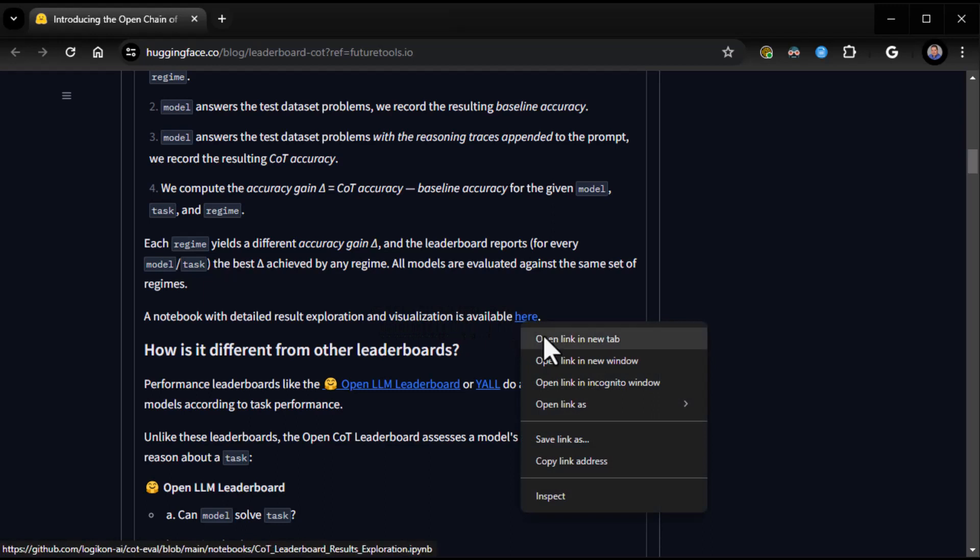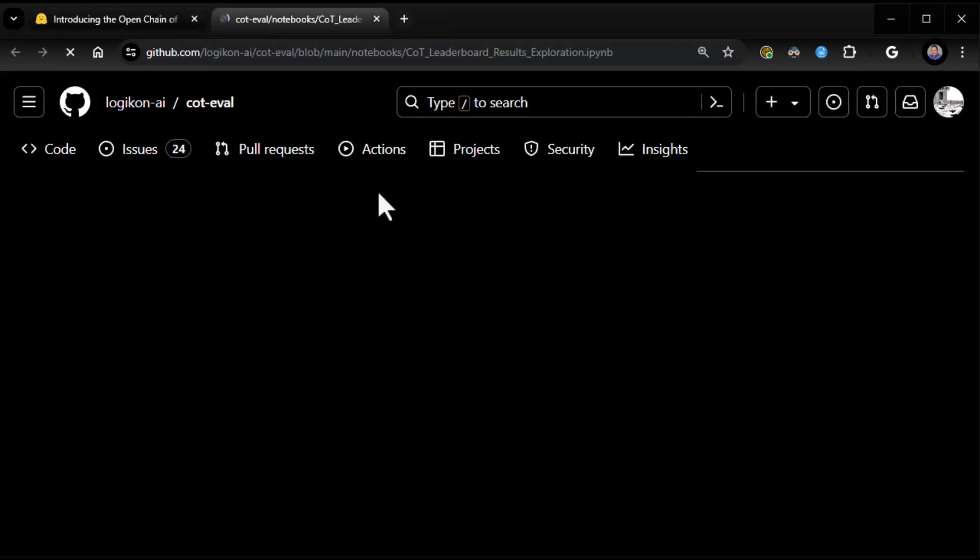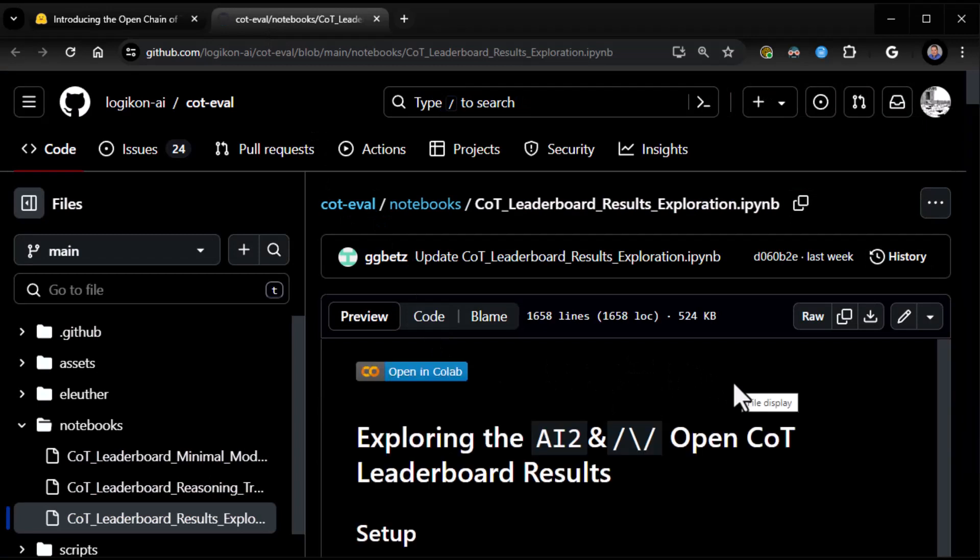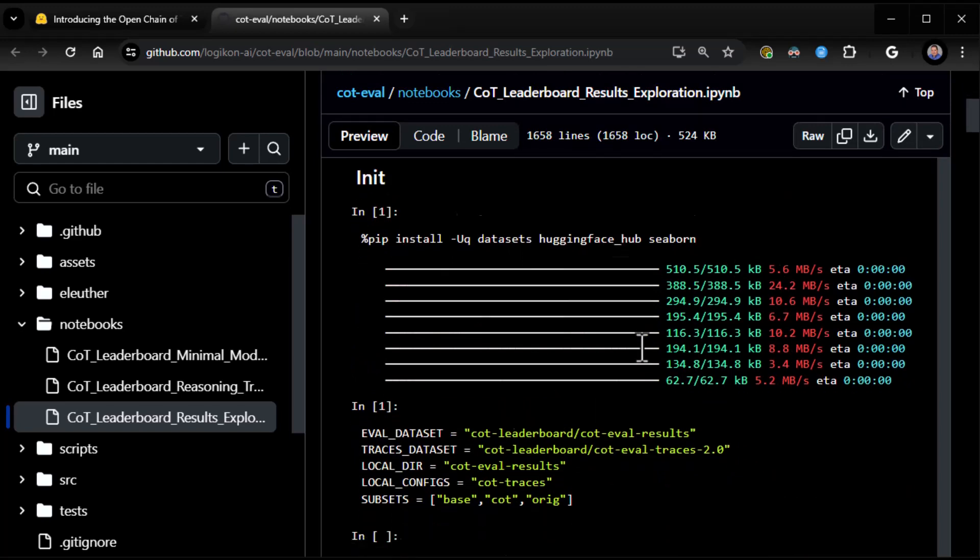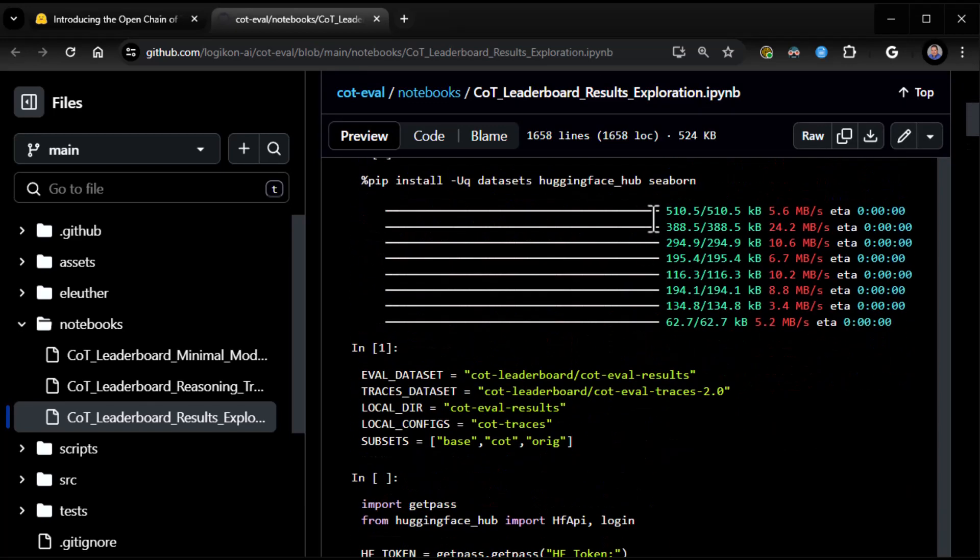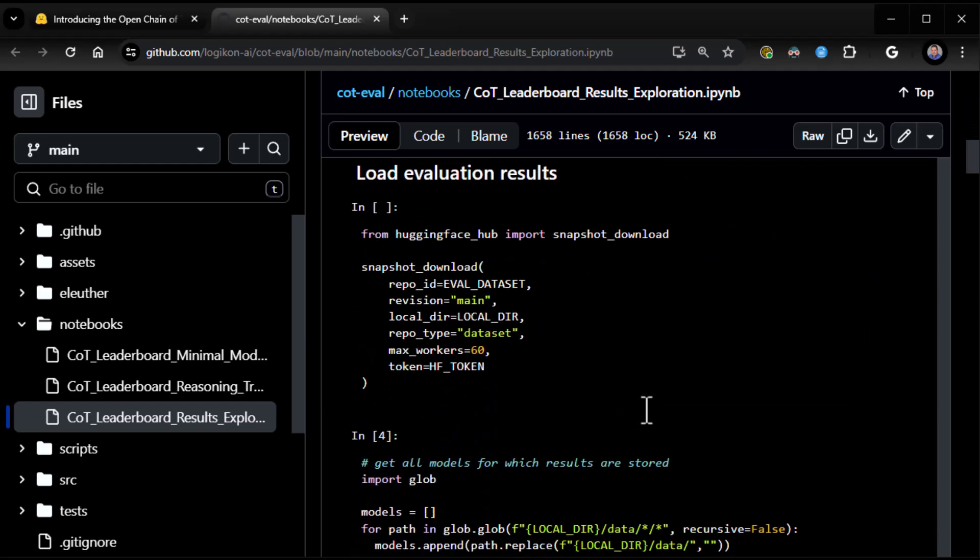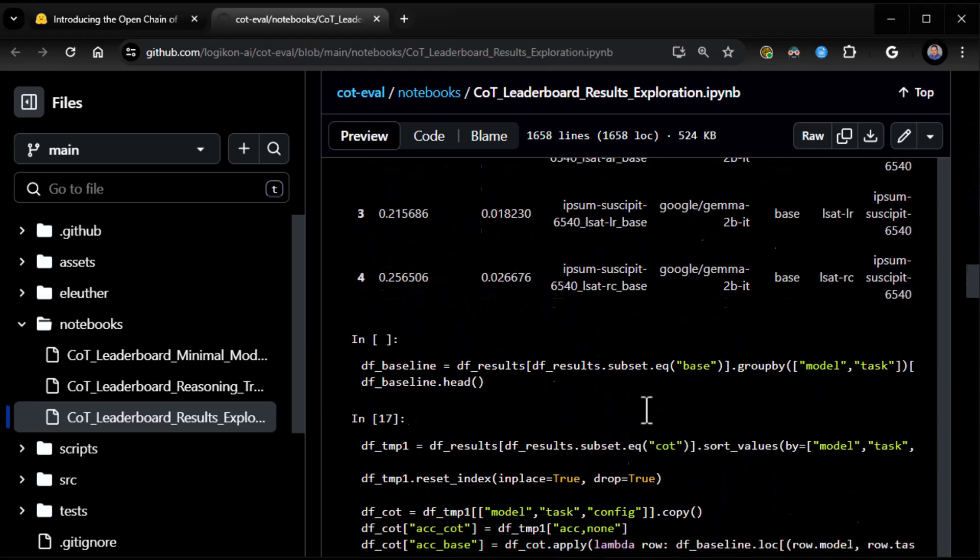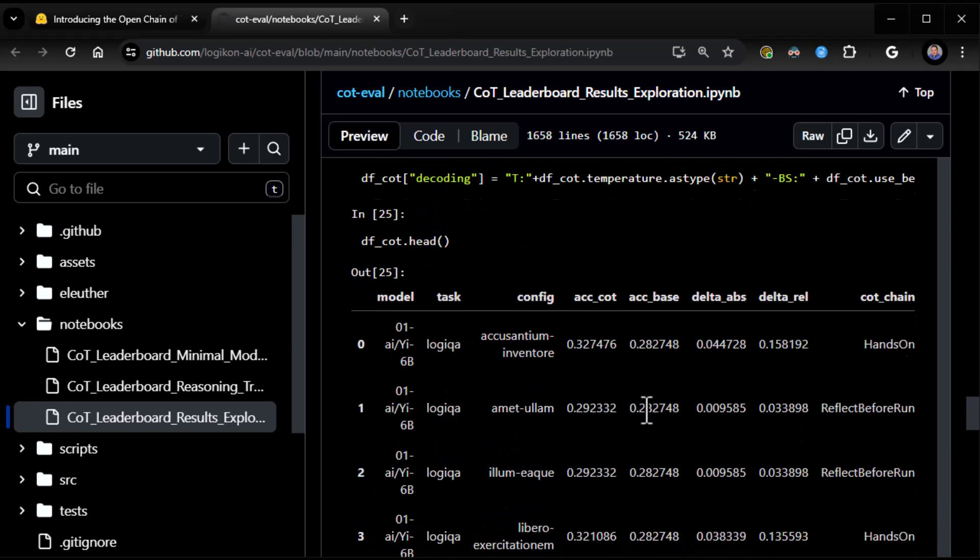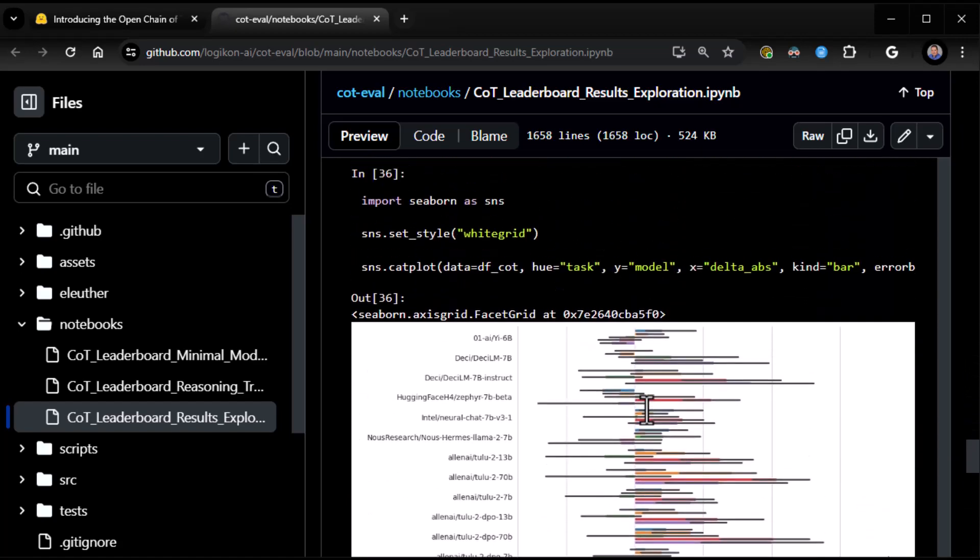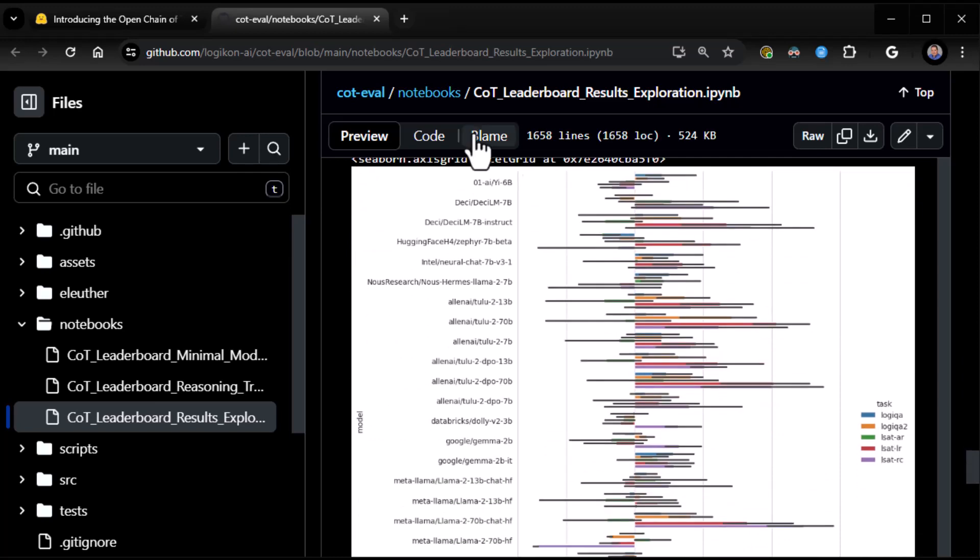A notebook with detailed result exploration and visualizations available here. Did we just hit pay dirt? There's a nice little COT leadership results exploration. It looks like they're going to do some visualizations. They've got Seaborn in here. Very nice.